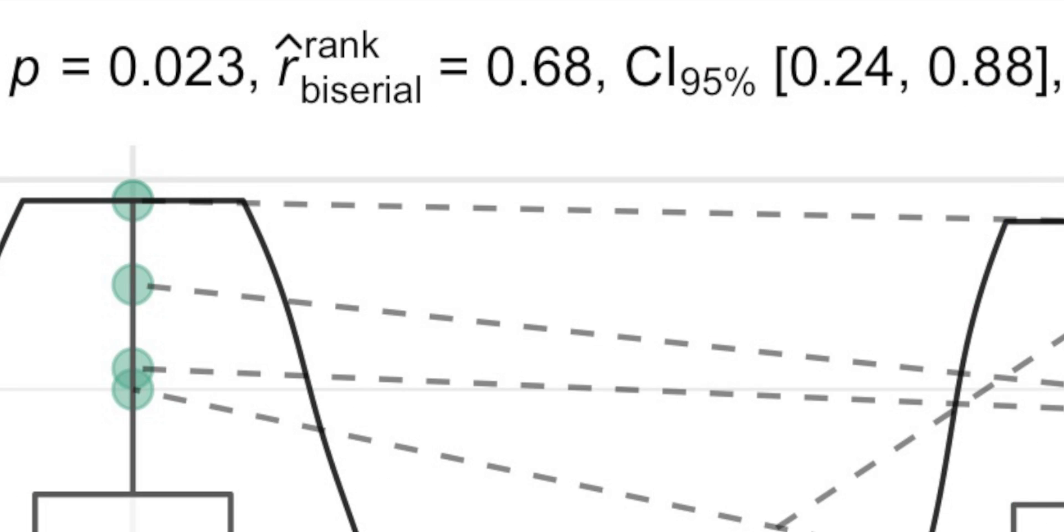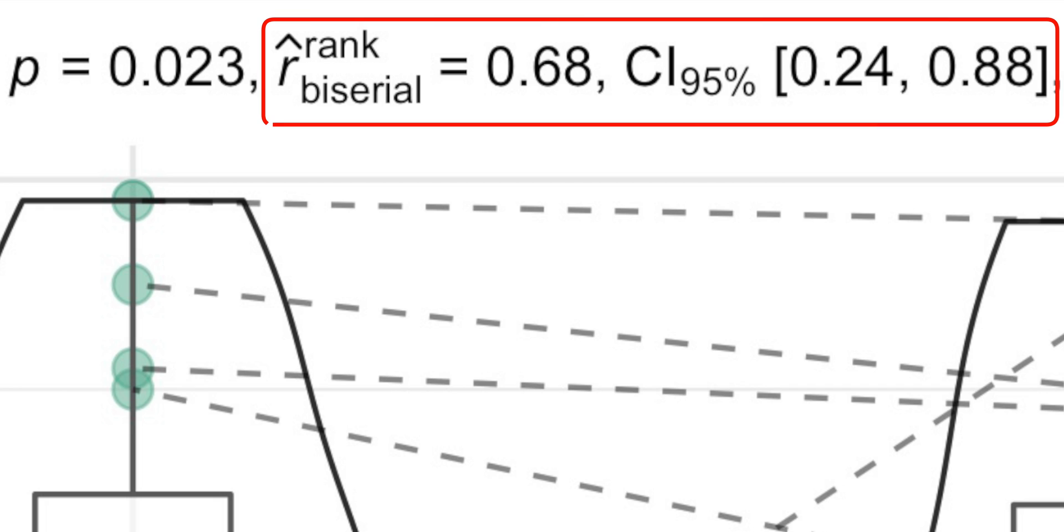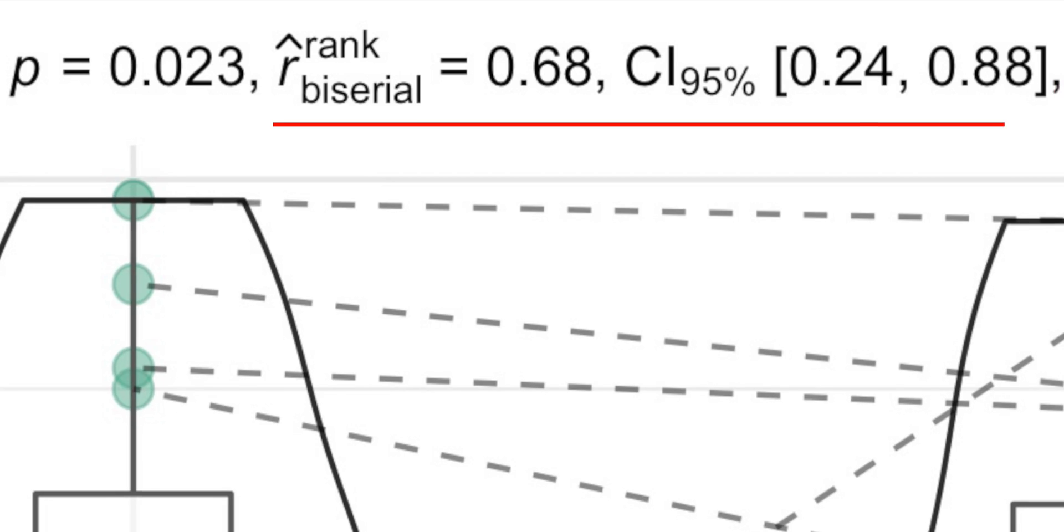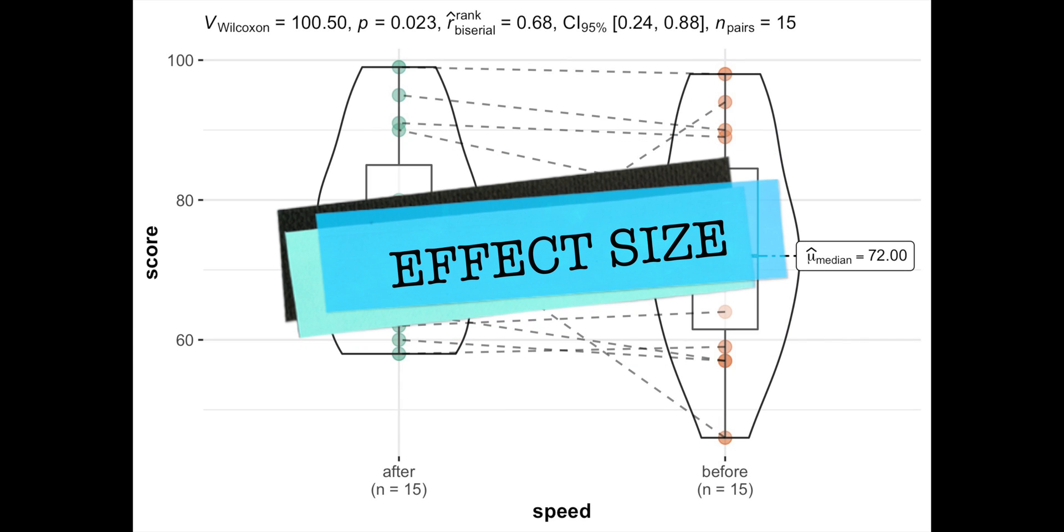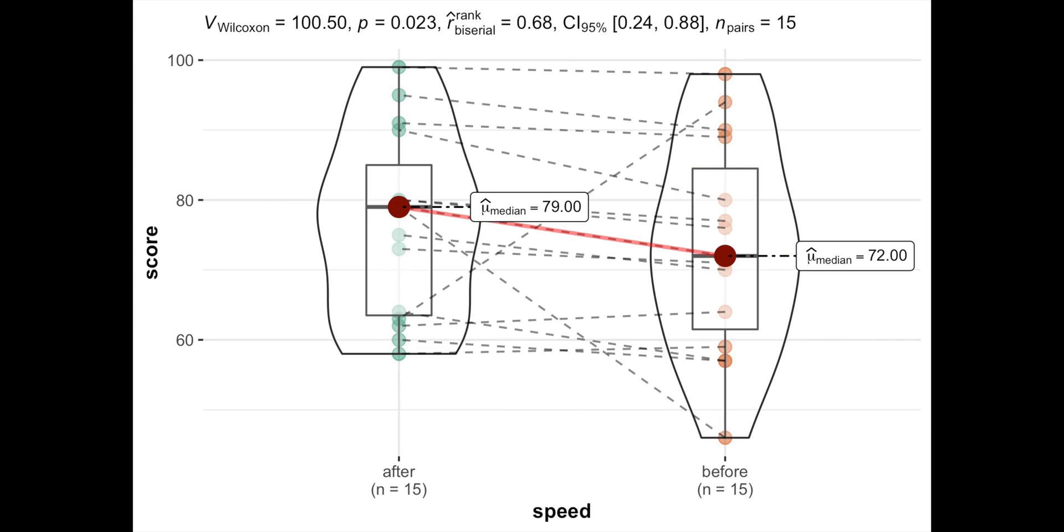Fortunately, ggwithinstats provides a rank-biserial correlation coefficient with 95% confidence intervals as the measure of the effect size, which shows you how large the difference is.